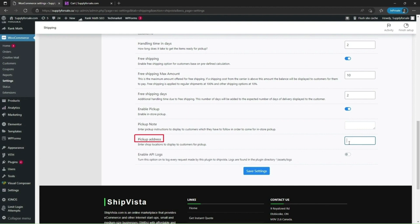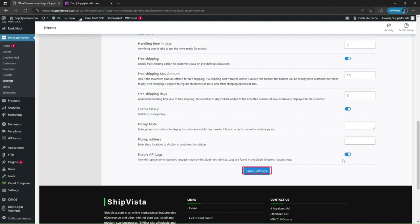Here this is to set pickup address for your store. Now enable API locks. You can enable this option to log every shipping request made from your WooCommerce store. Click on save settings.